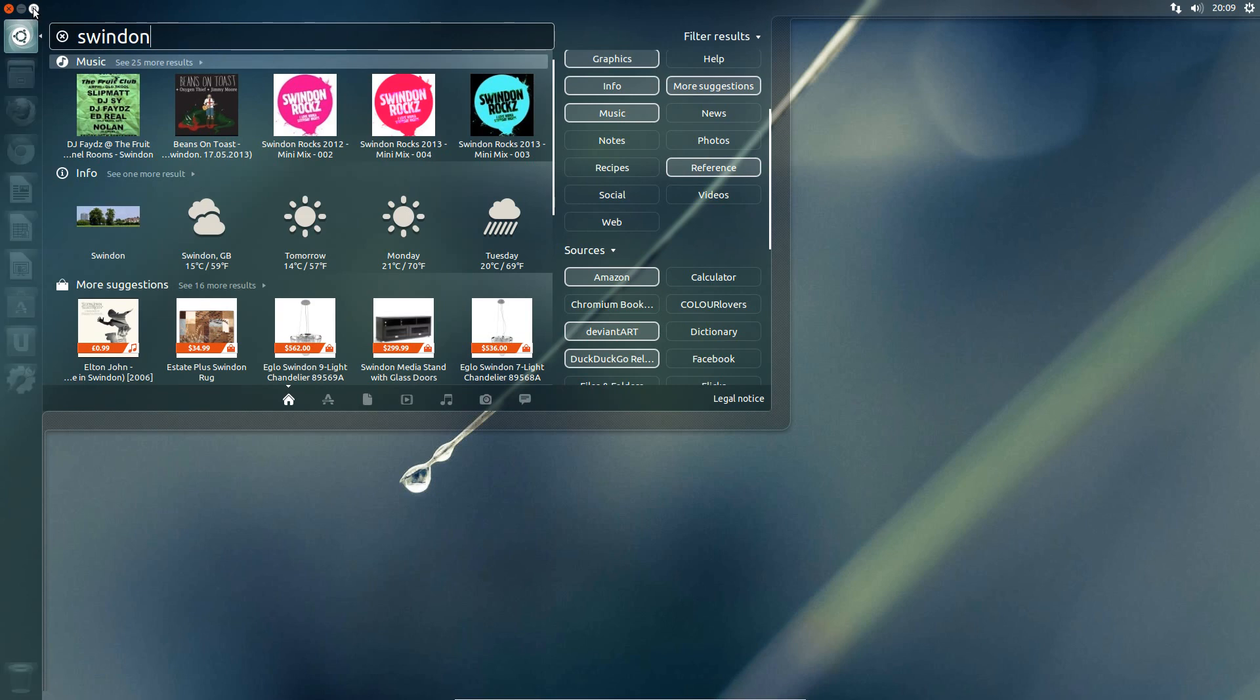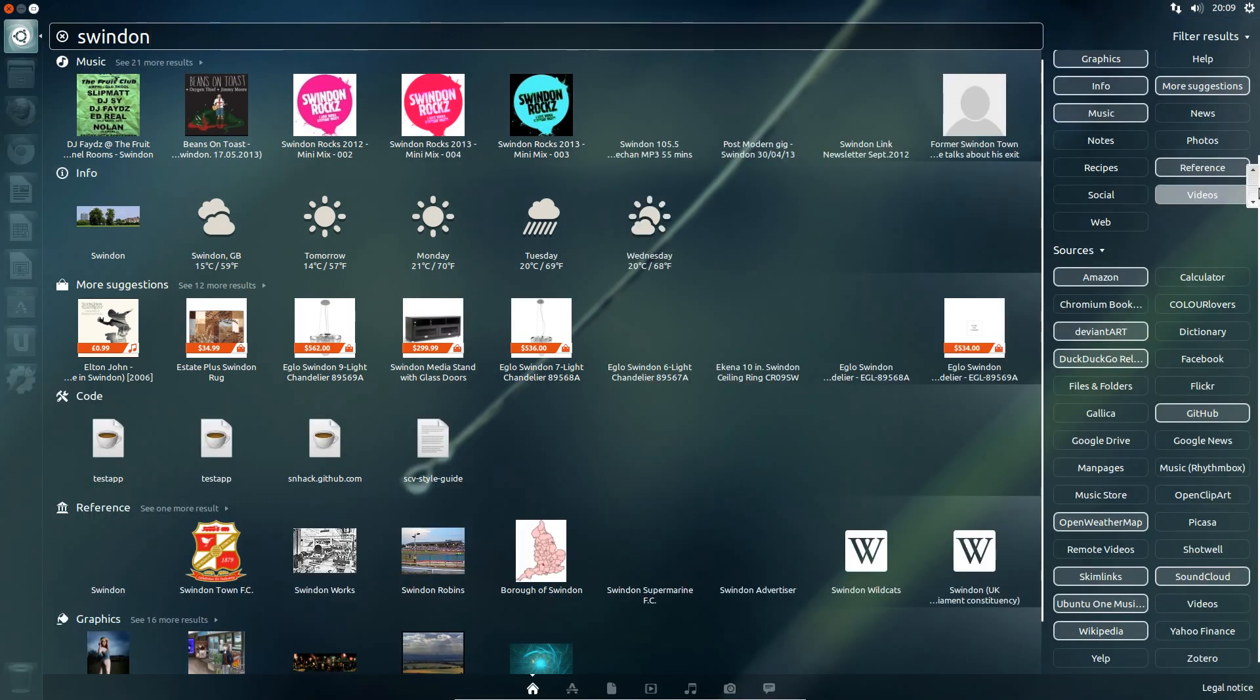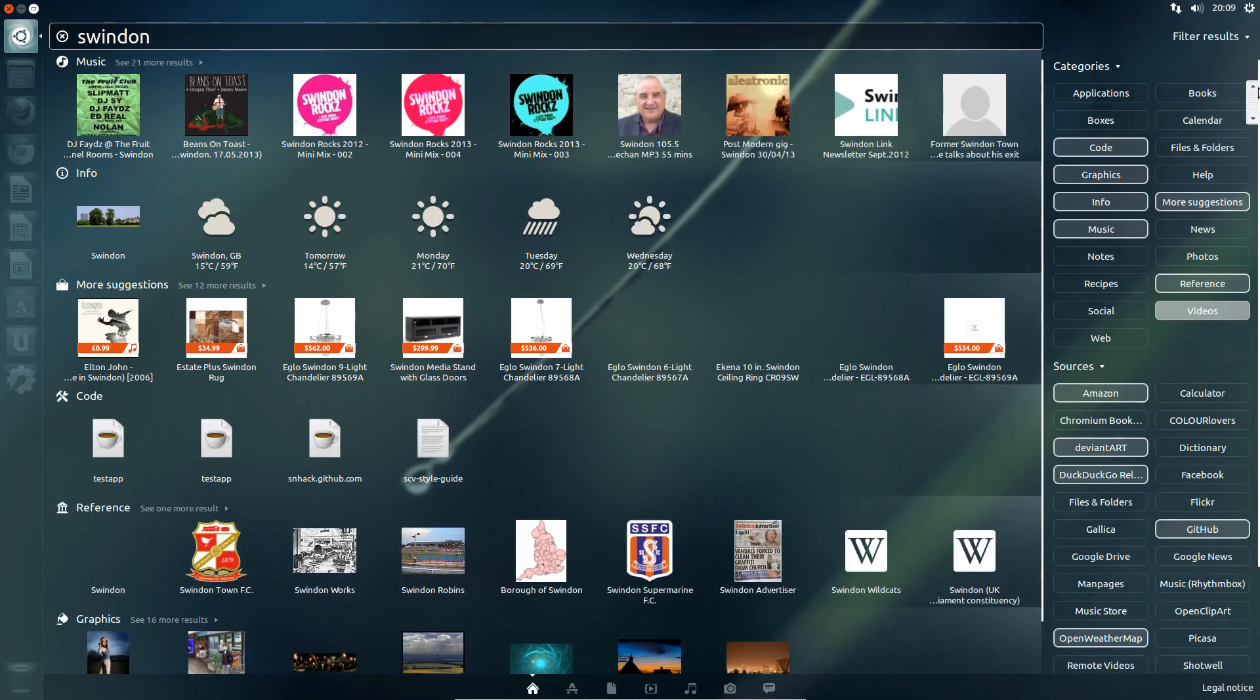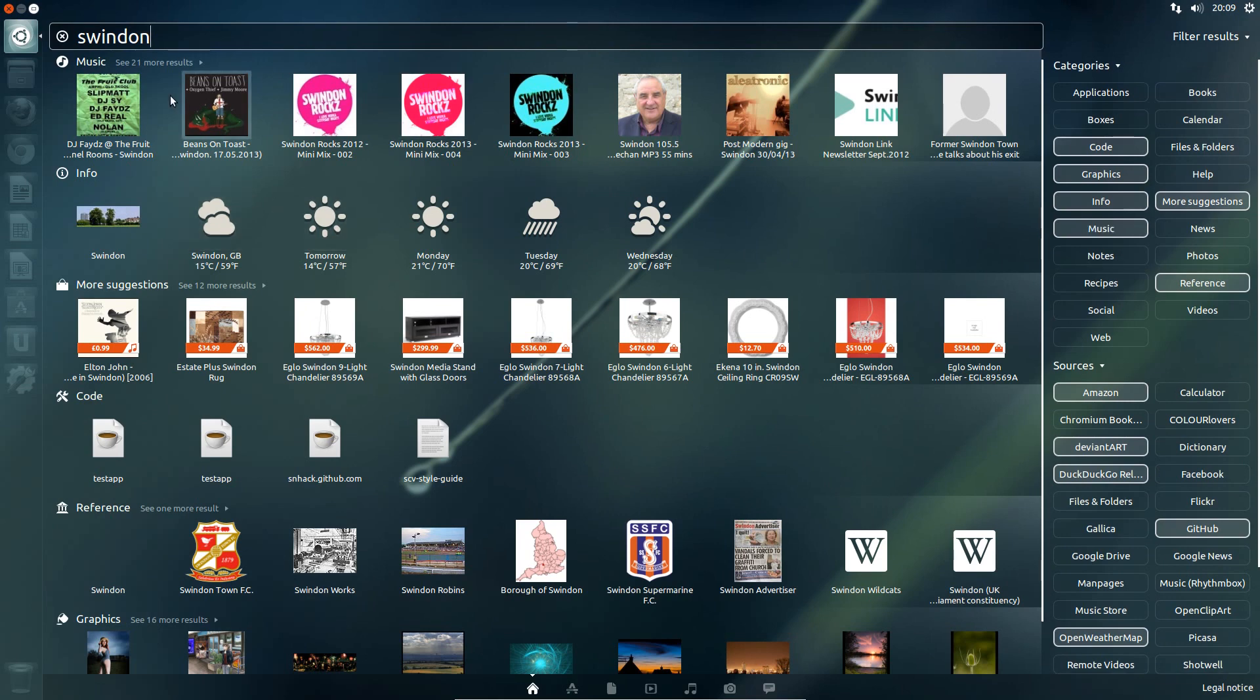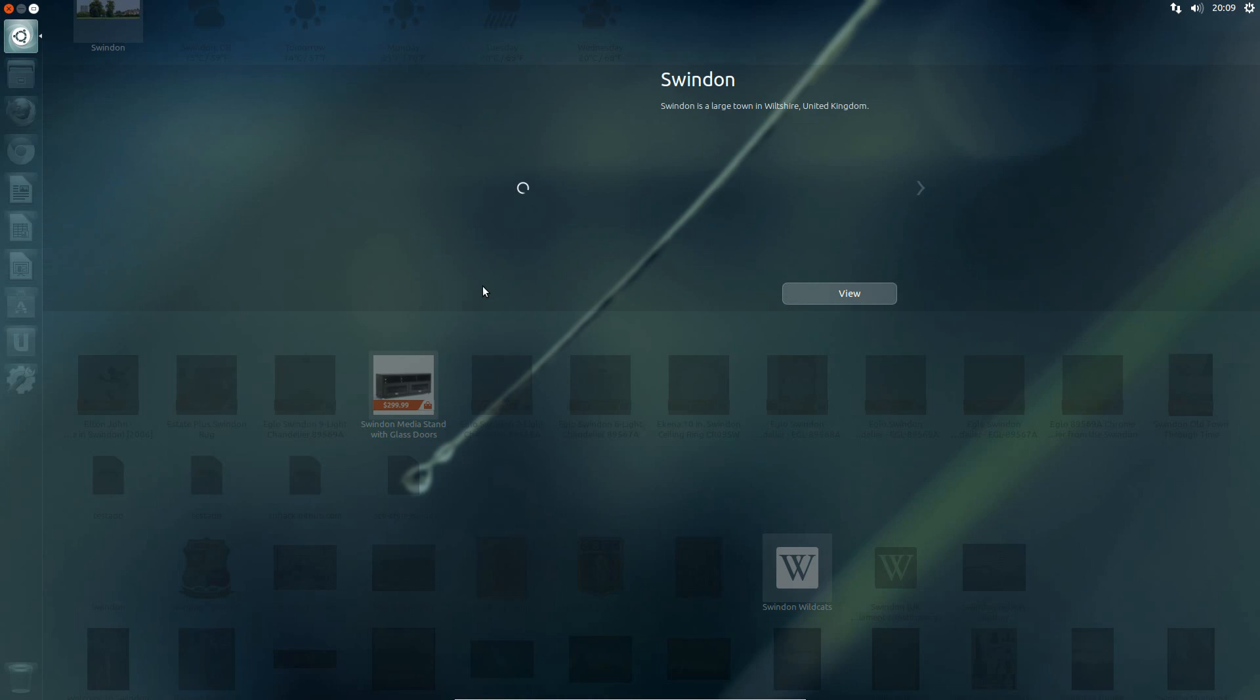Let's just maximise the dash here. Now it is a little bit slow on responsiveness, and part of that is because I'm in the Virtual Box. Well you can see all the different results we have here, so I've got some information.